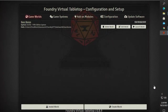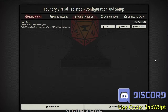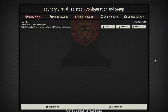Hey YouTubers, Tazman here bringing you another episode of Foundry VTT from the ground up. This is the Game Master Edition, by the way - forgot to mention that.